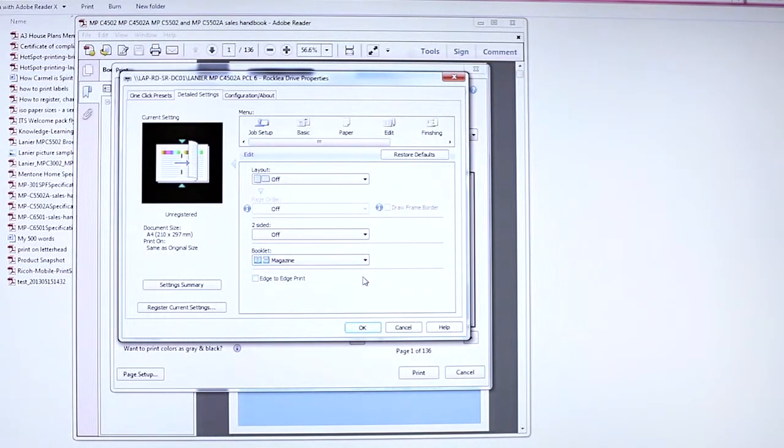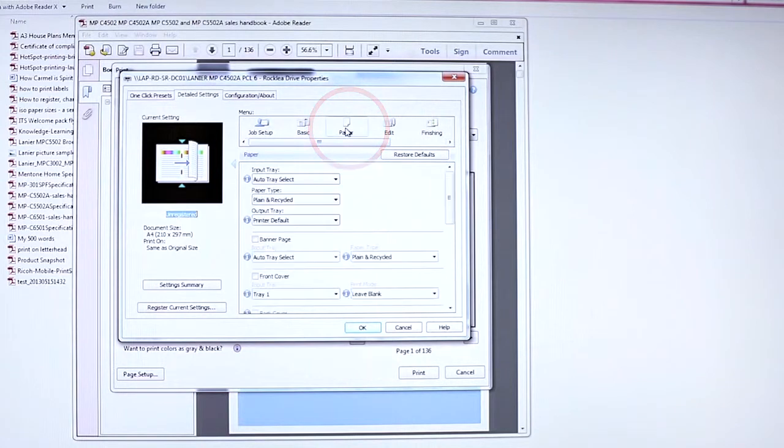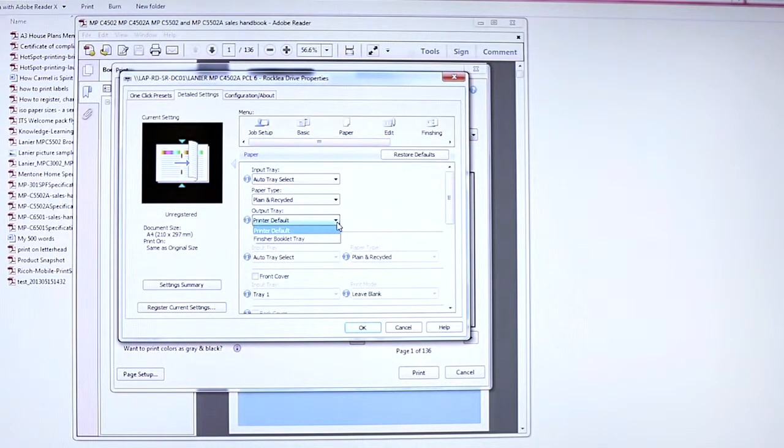Press the Paper tab. From Output Tray, select Finisher Booklet Tray.